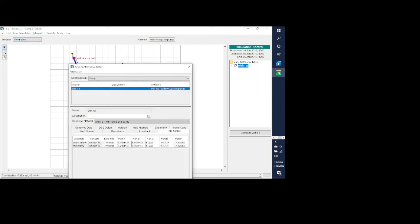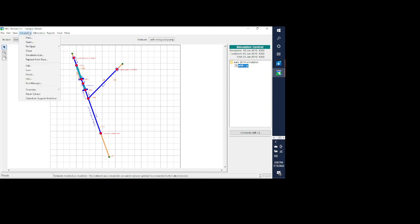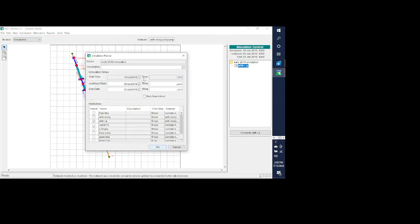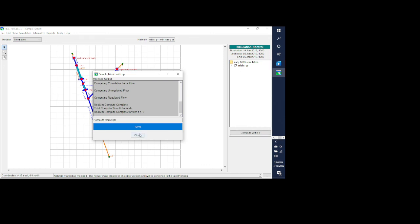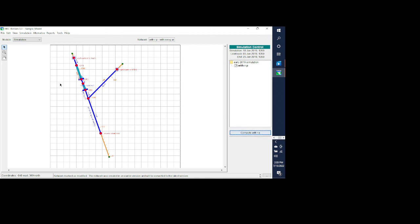If I go look at the alternative you can see the time series tab has the correct time series for both the main inflow and the tributary inflow. One other thing I need to do is run a new extract. Whenever you make a change to the DSS files being linked in the model you want to make sure you go in and run a new extract — that's done automatically when you first create the model, but as you make changes or point to a different DSS file make sure to run a new extract. The model runs to 100%, which confirms everything is working correctly.